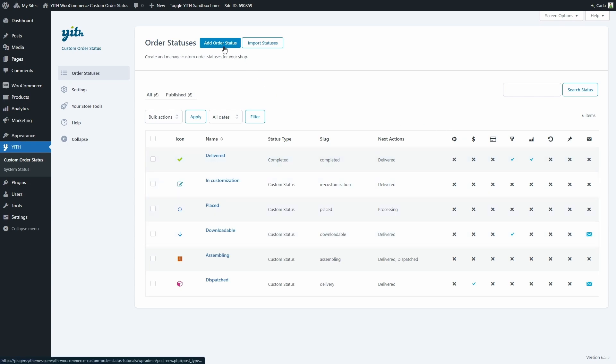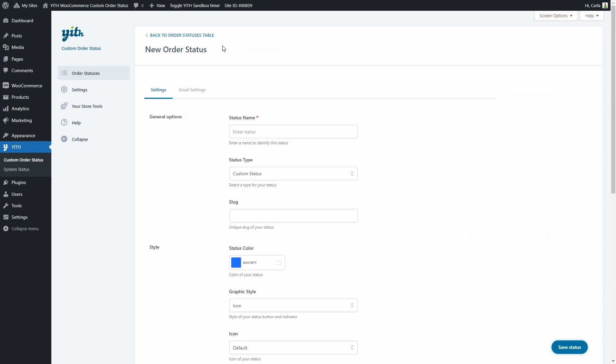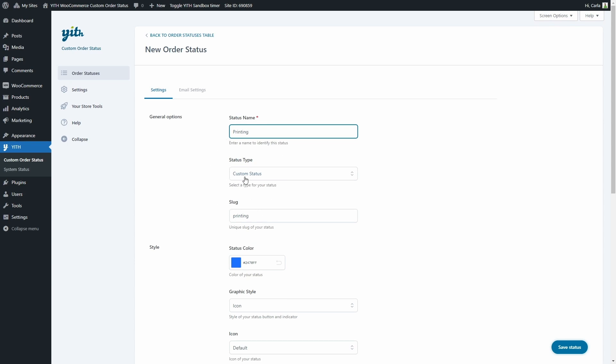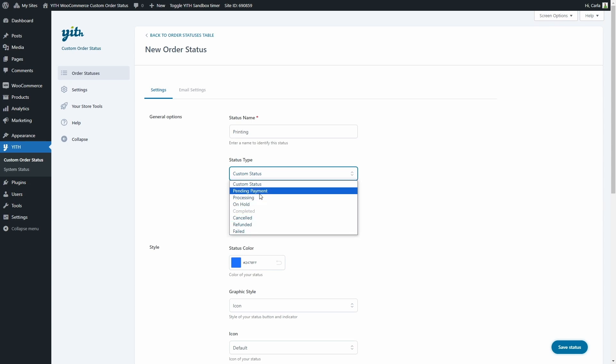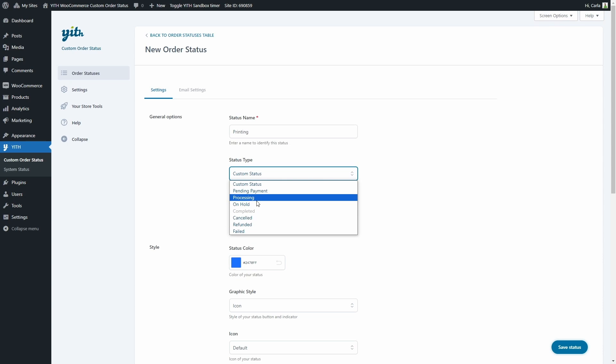Let's click on add order status. So let's say we sell products that need to be printed. We're going to create a status called printing. The slug is automatically generated. And then here we have the status type - it can be a custom status or we can override any of these WooCommerce statuses. We don't have completed available because another custom status already overwrites this WooCommerce status. Let's choose processing.